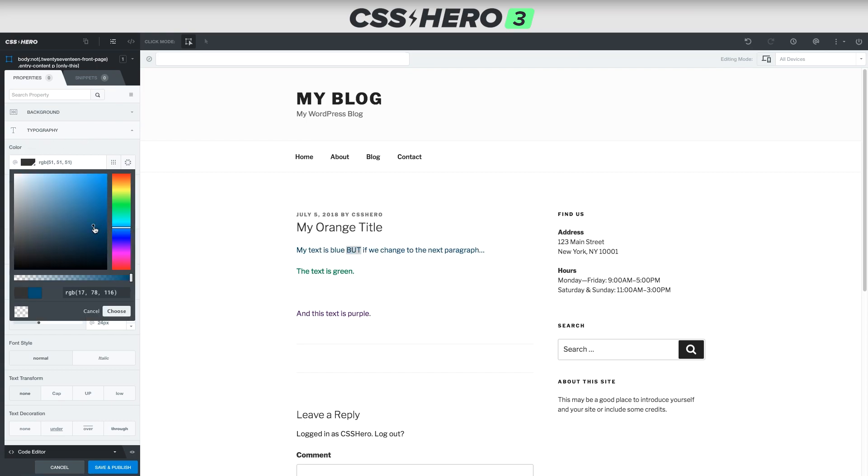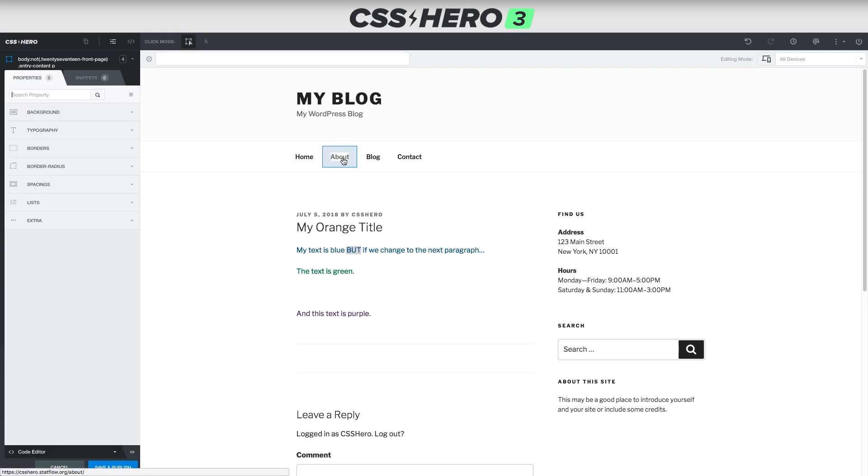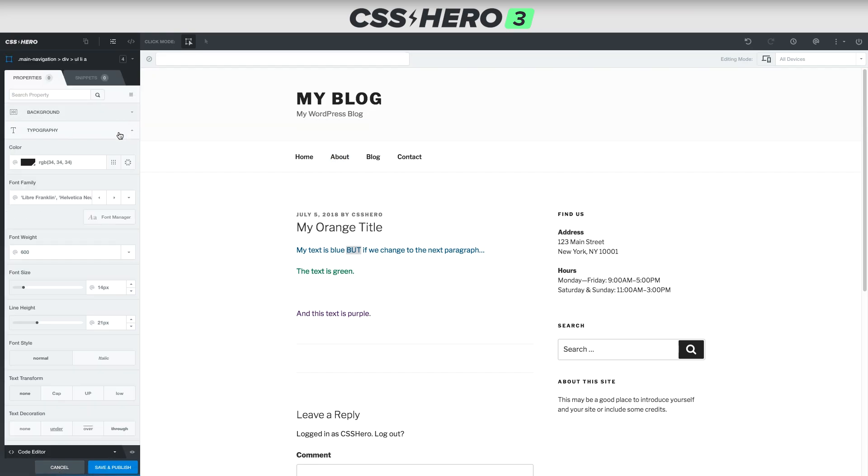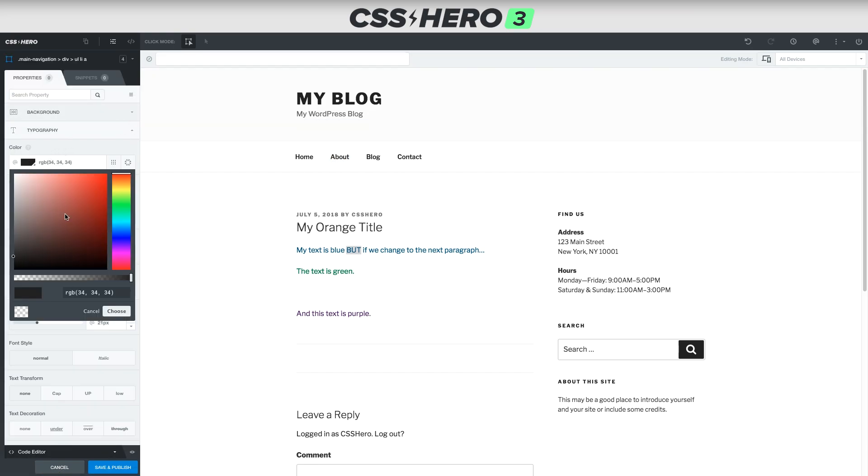Okay, now this also works with links. Take a look at this top header, where we have these menu links. I'm going to click this guy, and we will change the color of that.